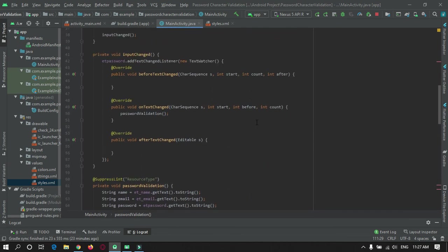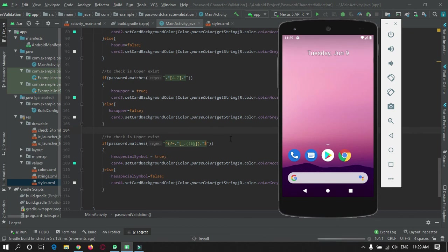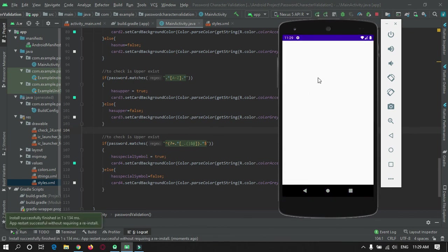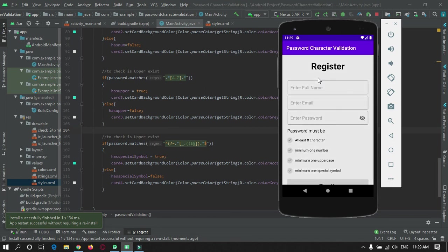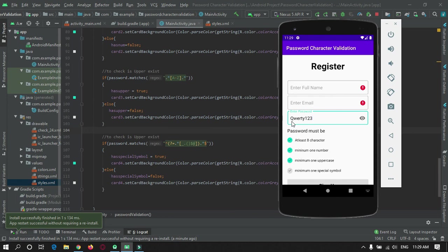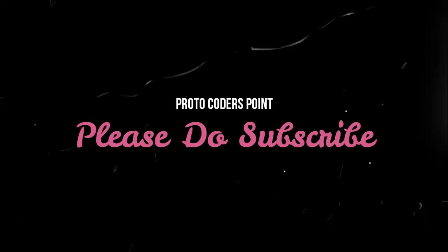Then we are done with this. I will just run the app now on my emulator. I will keep both fields empty and directly enter password. I can enter capital Q, anything. This password has one uppercase so this has been ticked. I entered some numbers so numbers has been ticked. There are eight minimum characters and we need to add a special symbol. Now the password validation is complete.